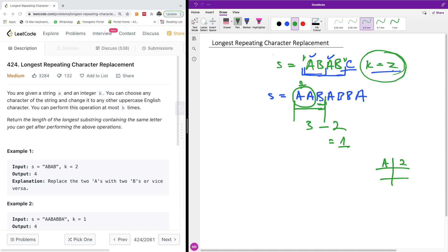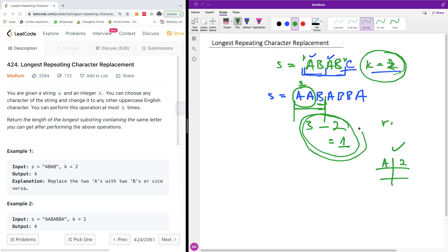We check that the number of available replacements, which is two, satisfies the condition. That is the core concept: use a hash map to store the count of the element with the highest frequency. We also need variables to hold our result and to calculate possible replacements. If replacements are possible, we keep the window; if not, we slide it across.